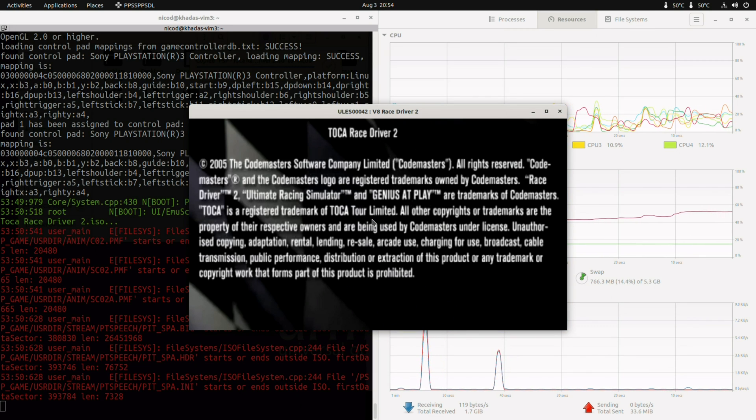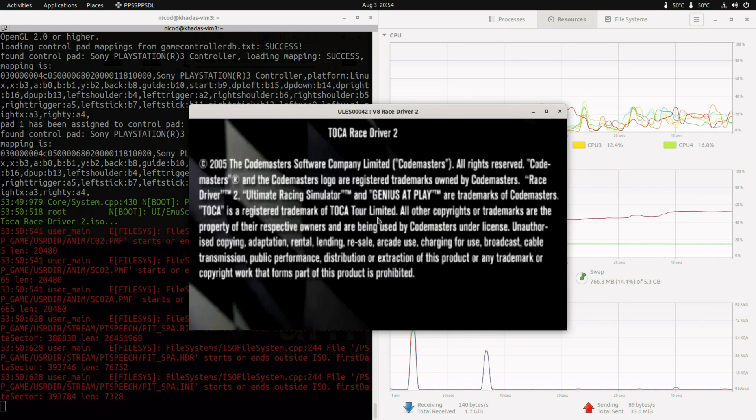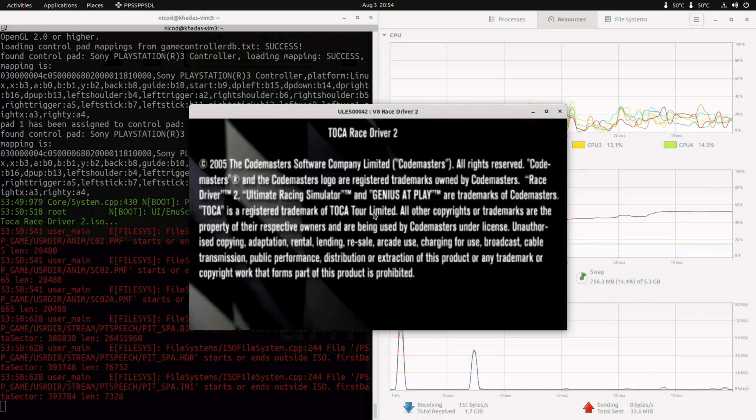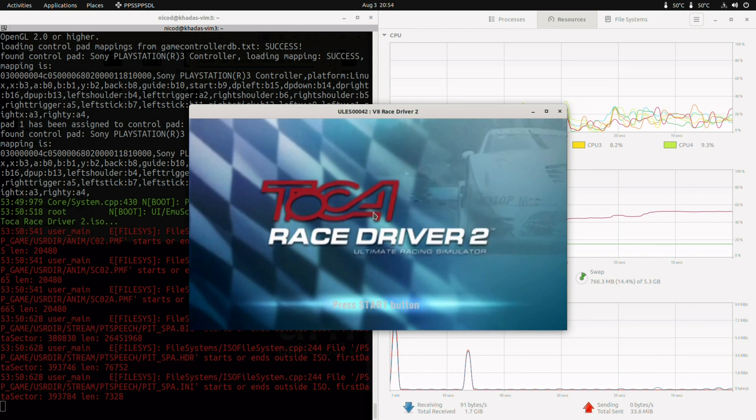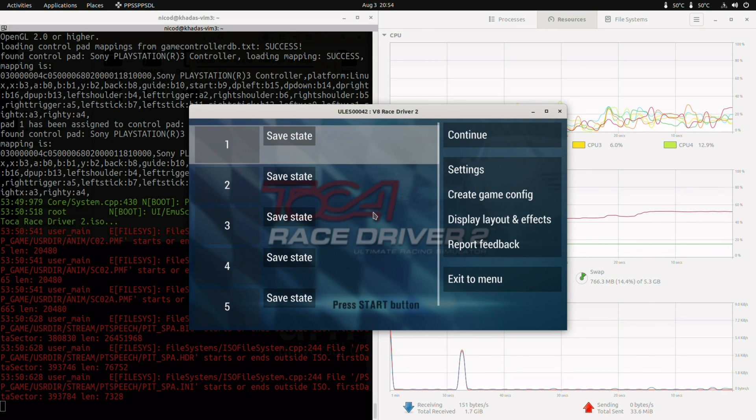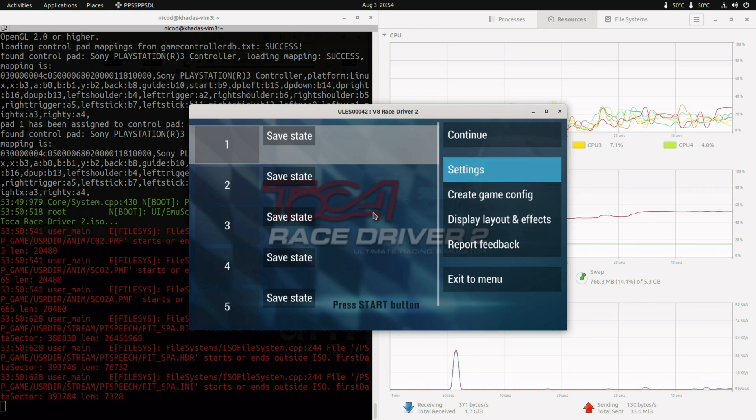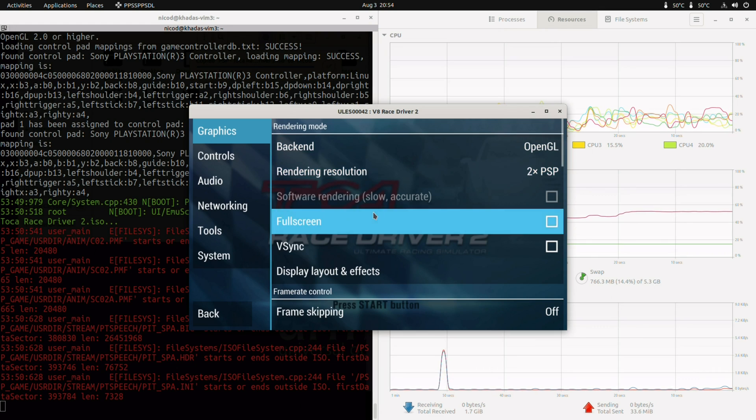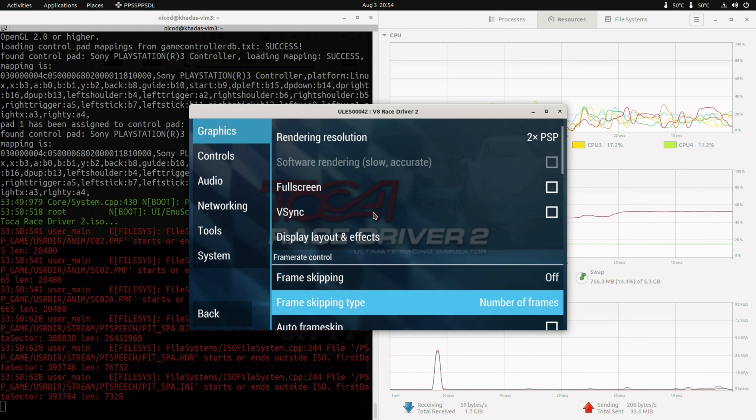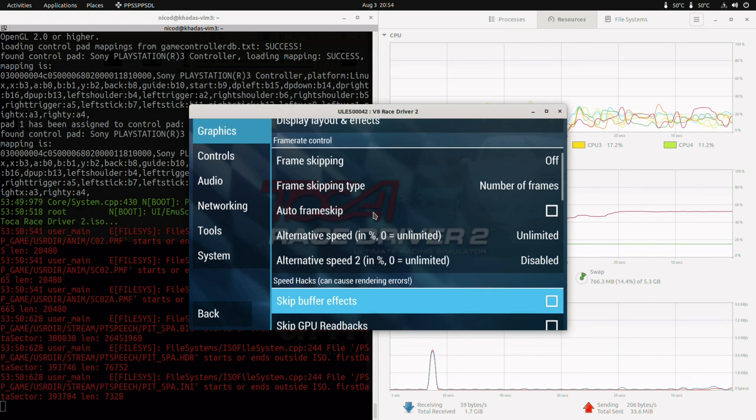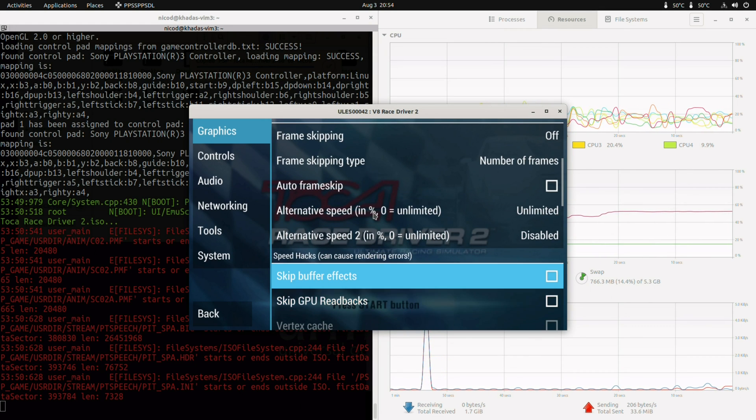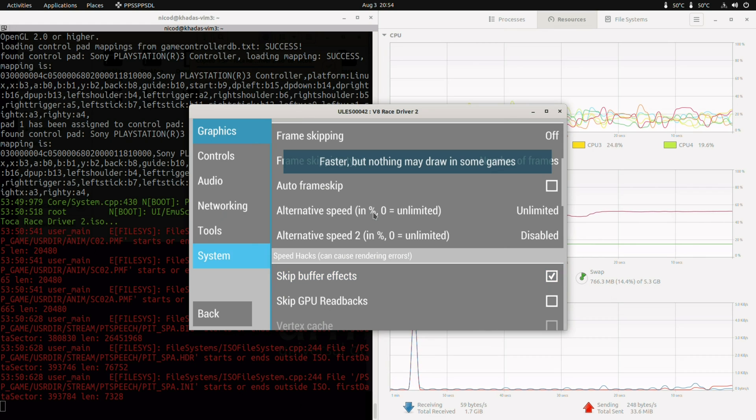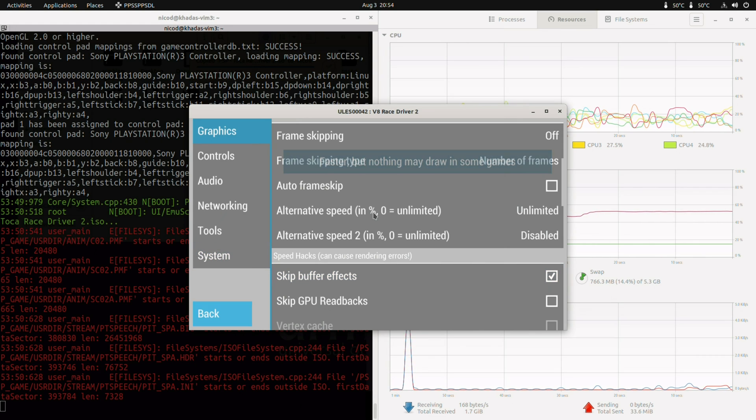For the best performance with PPSSPP, I set skip auto buffered effects. I also switch my display resolution to 720p. And then I can go full screen. And this will run perfect.